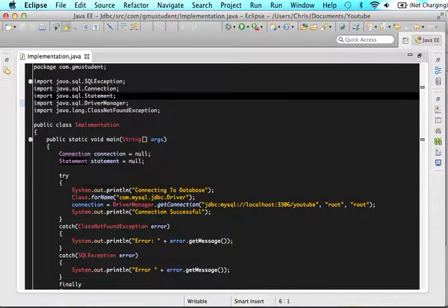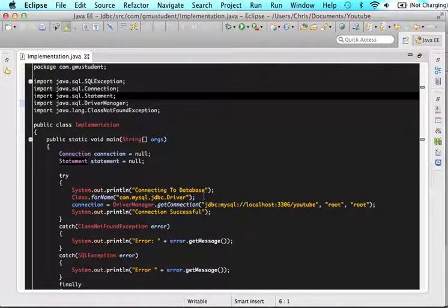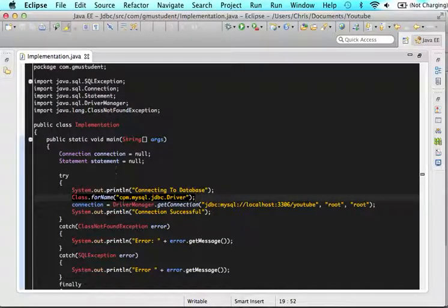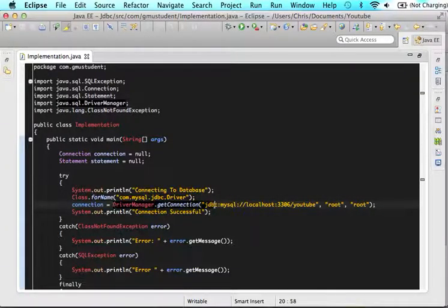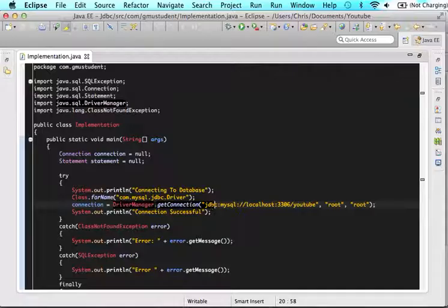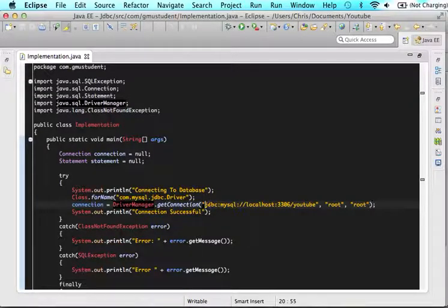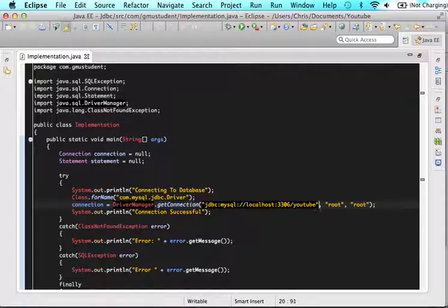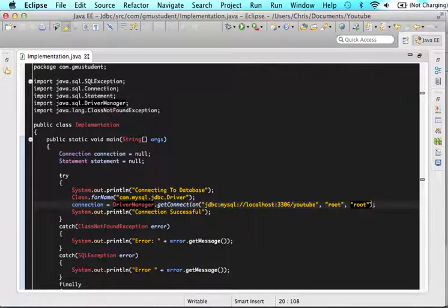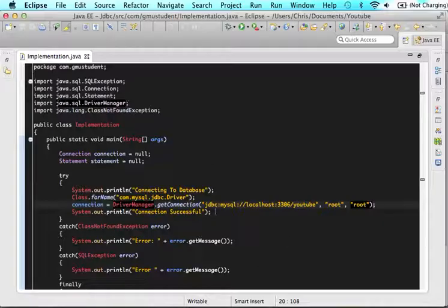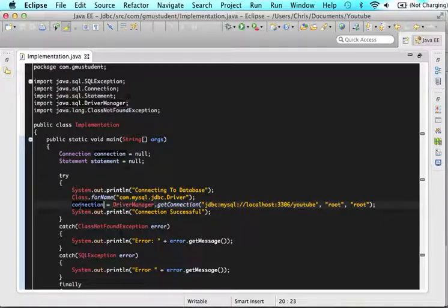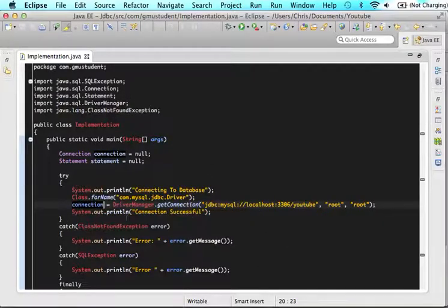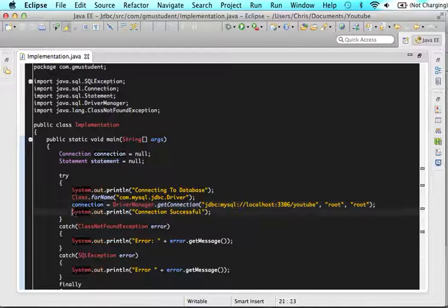So then we printed out that we are going to start making a connection, we implemented our driver here, and then we used the driver manager to help us get a connection. And what connection did we get? We connected to our database and we used the username and password to make that connection. And then we returned all of that to this connection variable.